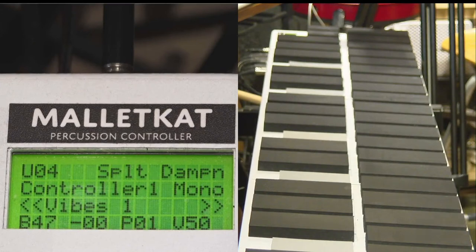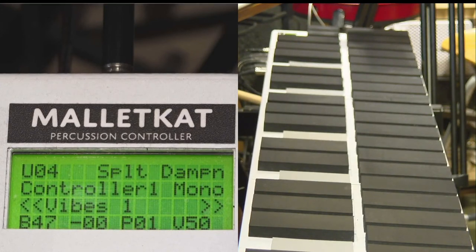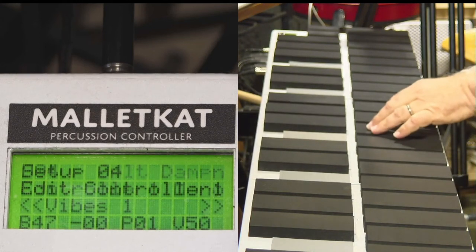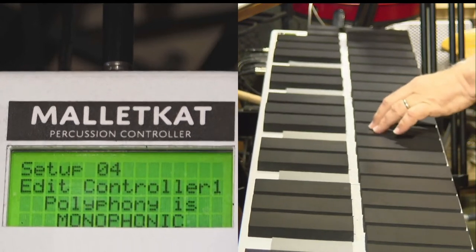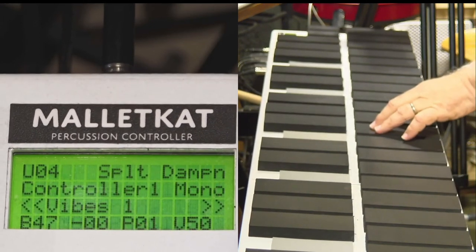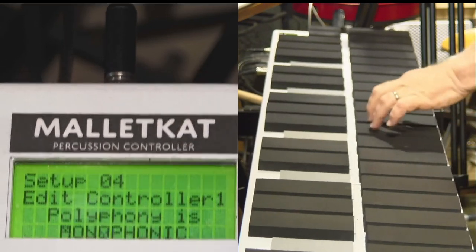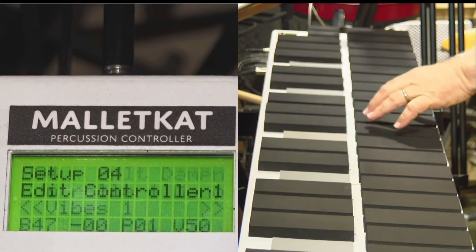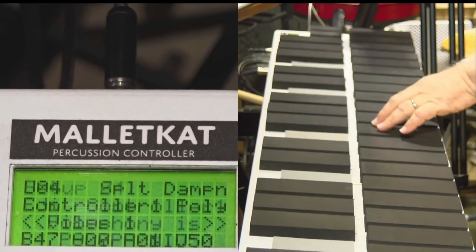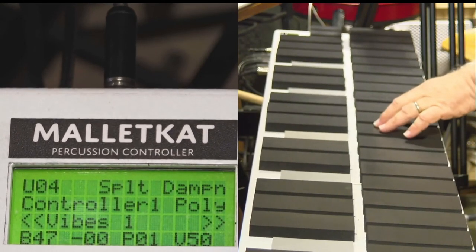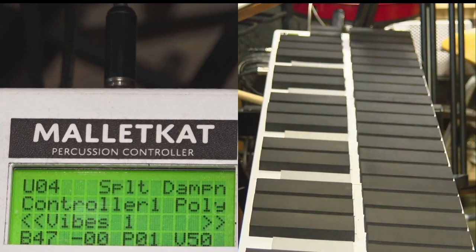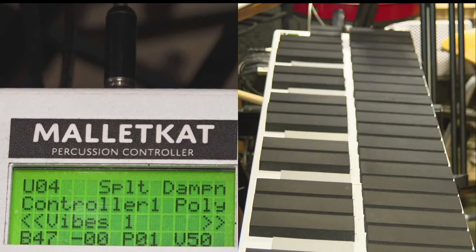To the right of the controller, you see the word mono. That means it's telling you whether the instrument is in mono mode or poly mode. Poly mode means that it's normal mode that when you play a chord, you're going to get a chord.